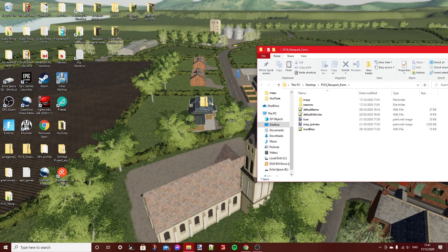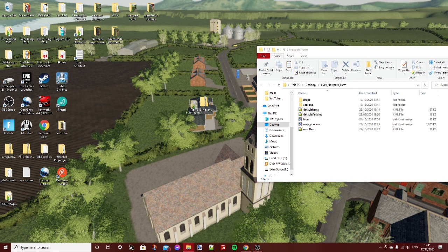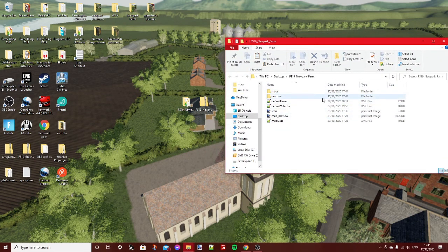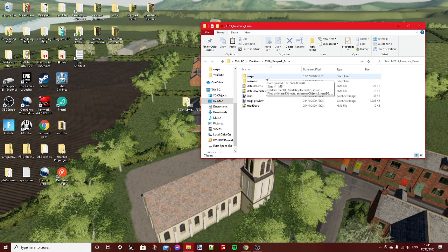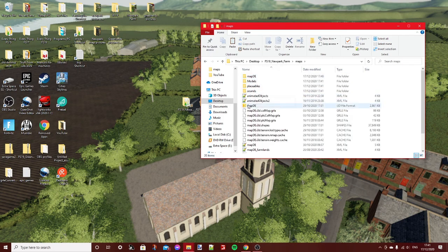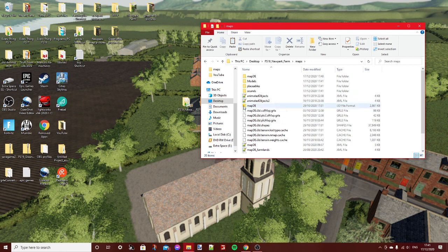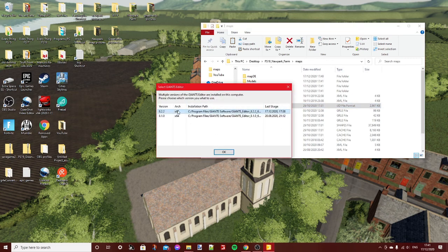You cannot edit the map when it's in a zipped folder. Now I have two folders — one that's the original zipped and then the unzipped folder. Open the unzipped folder; usually the map files are in a folder called 'maps' or similar. You need to find the main map file — it should be something called 'map' with an i3d file format. Once you find it, go ahead and open it with Giants Editor.